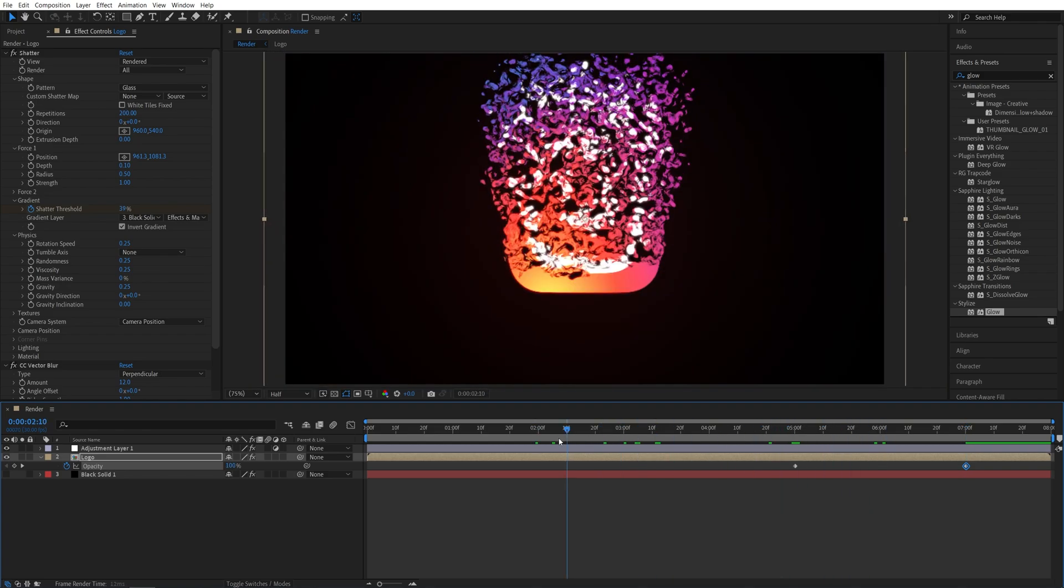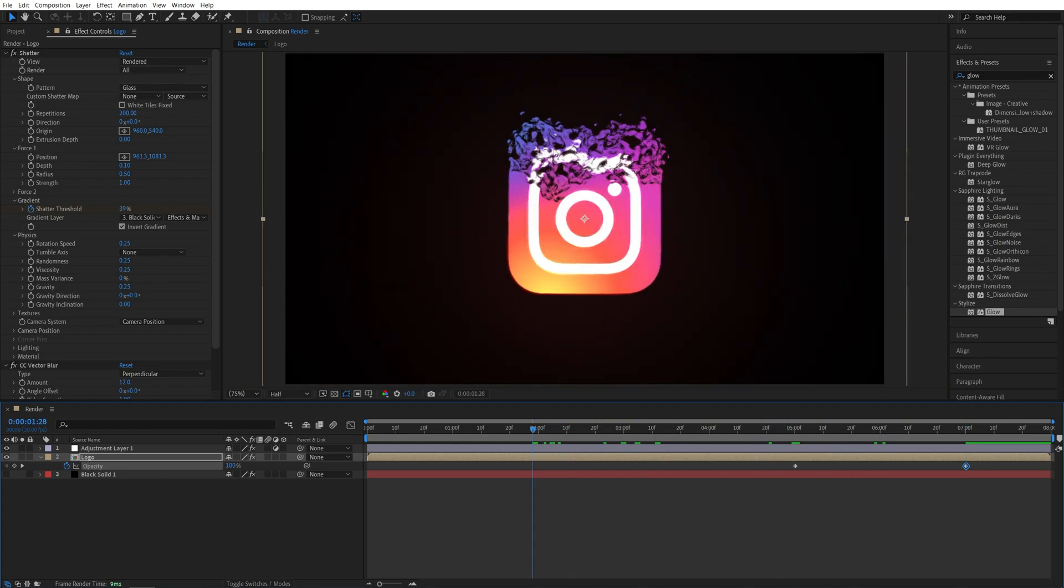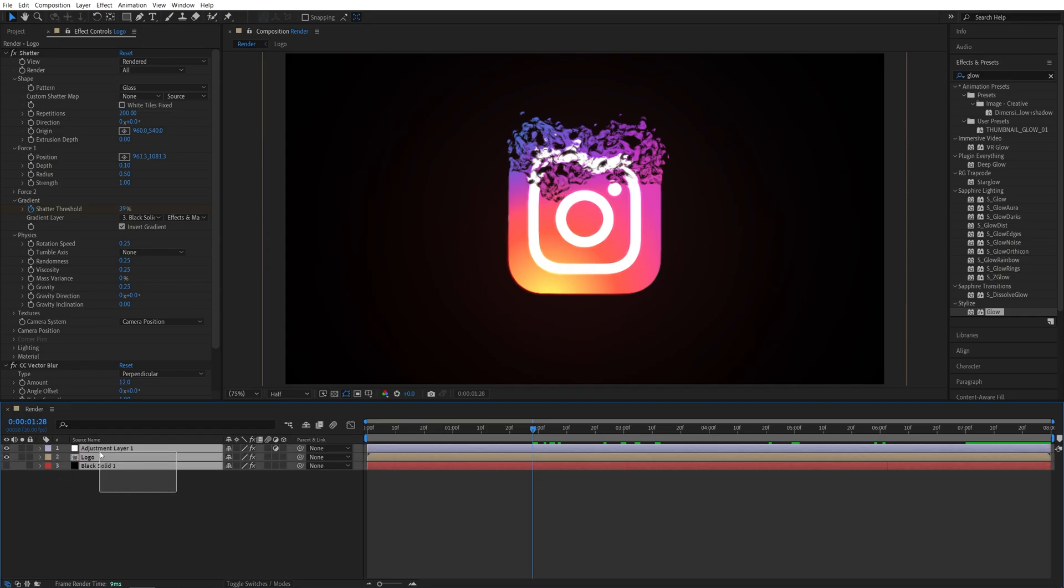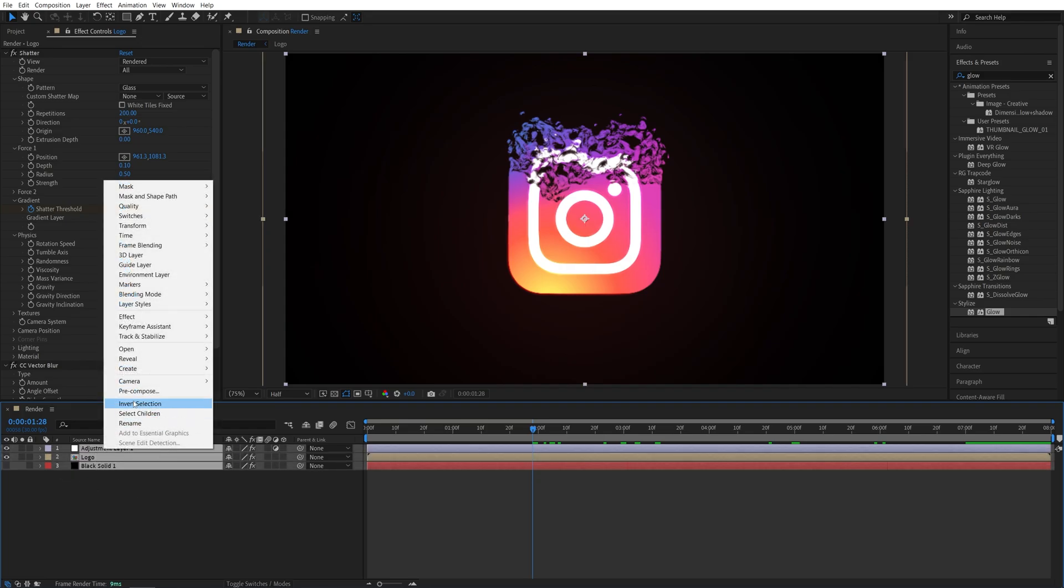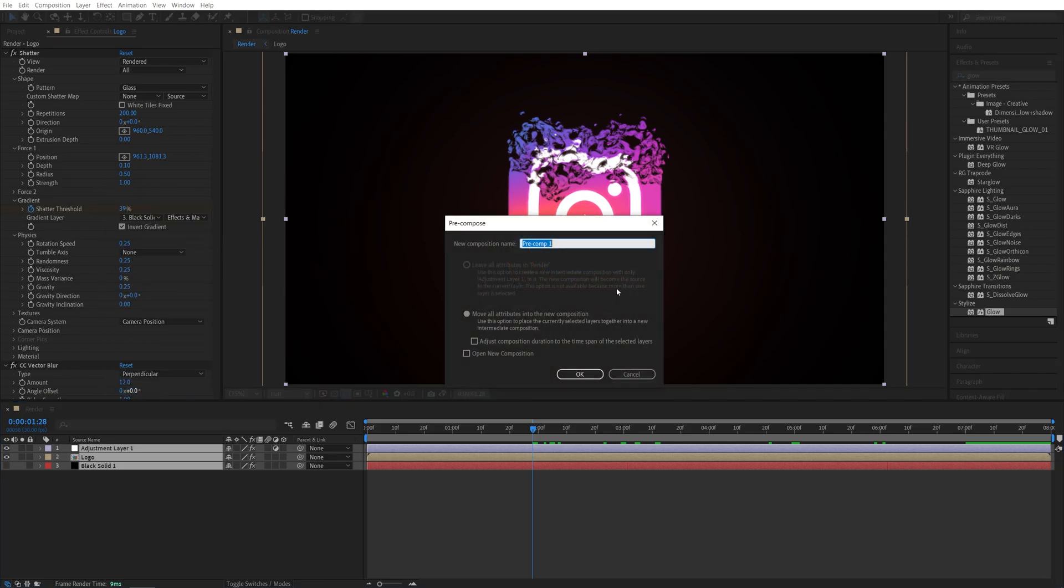At this point, you could add a background, but if you're planning to do so, I suggest you pre-compose all the layers that you have here. So select all of them, right-click any of them, pre-compose and name this whatever you want, like Final. Click OK.